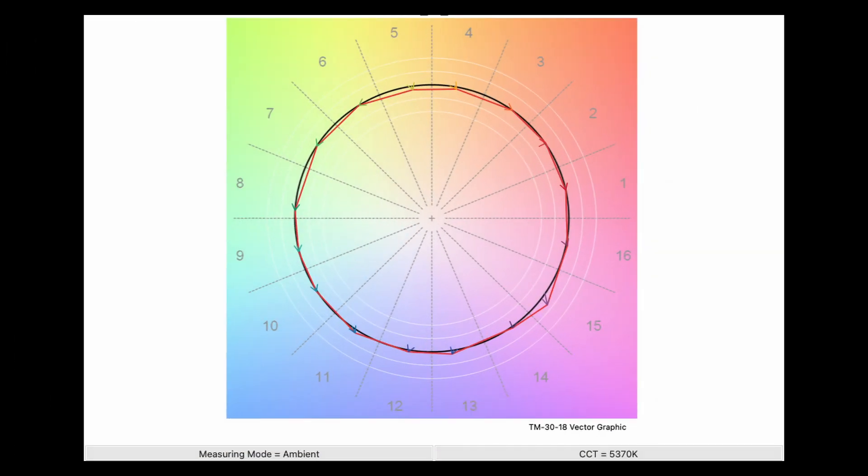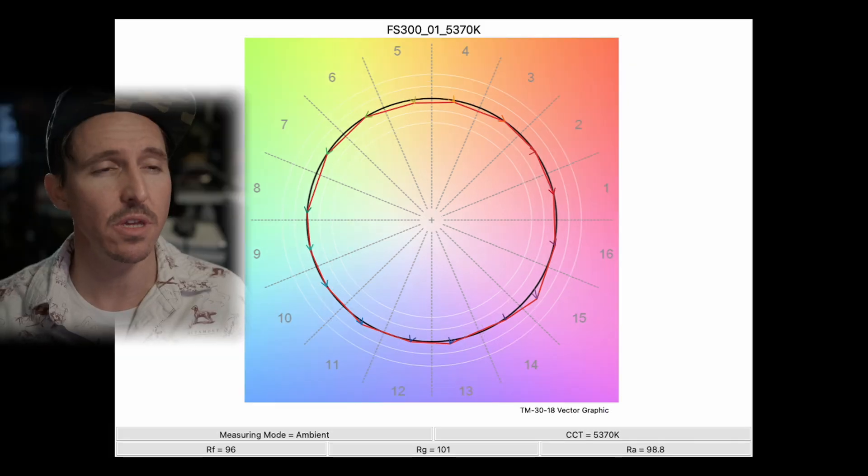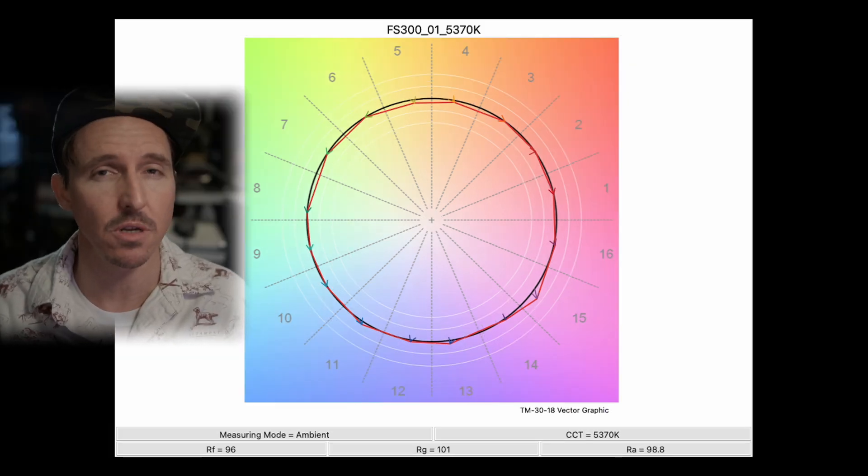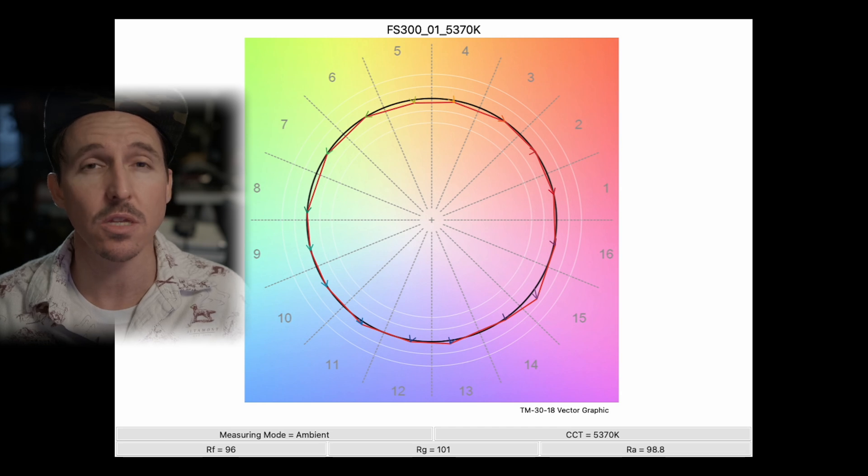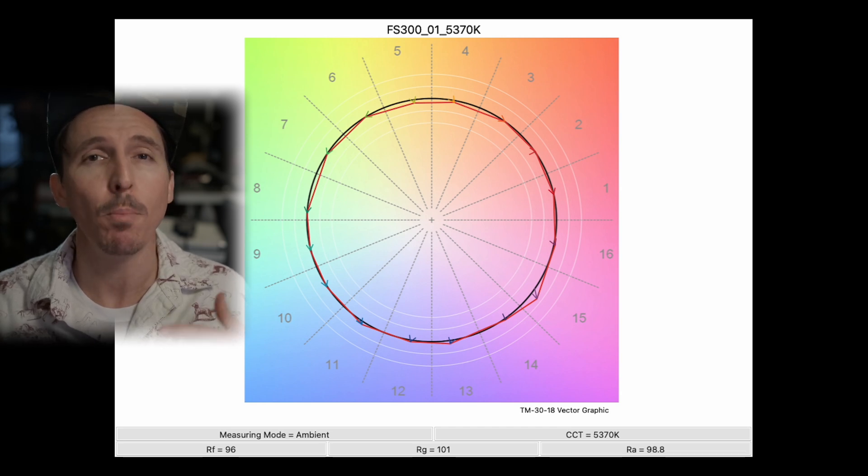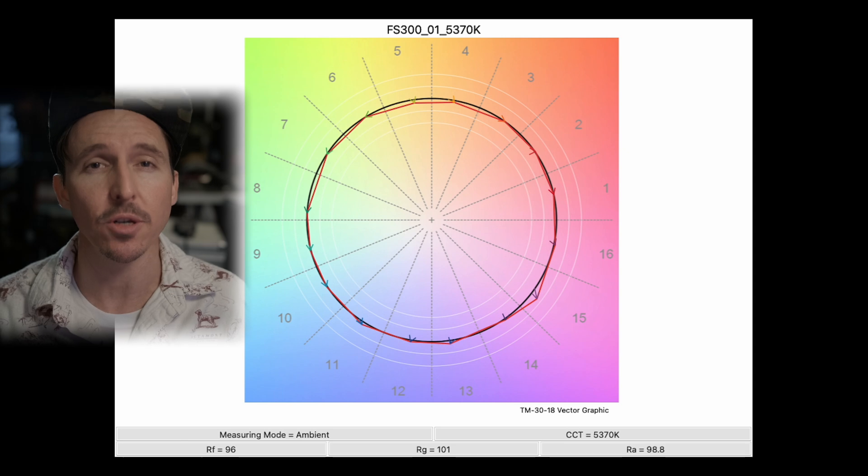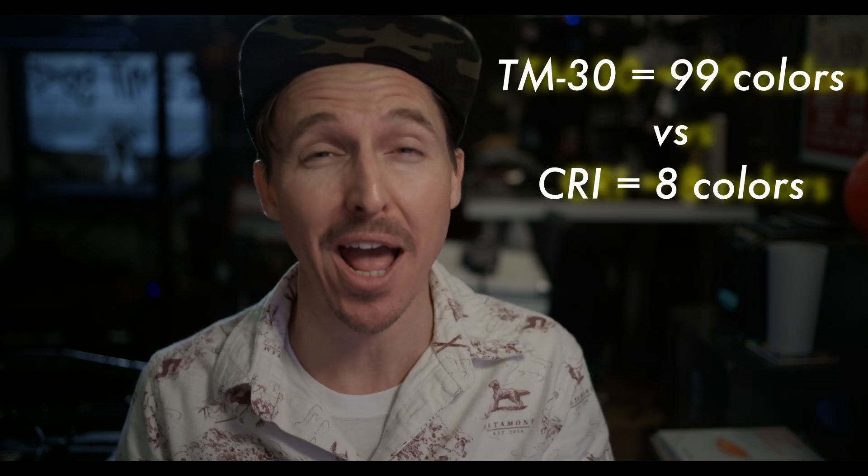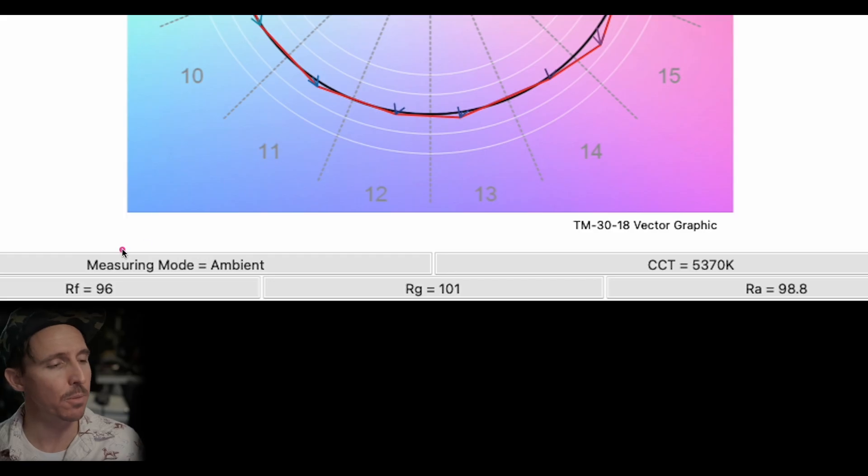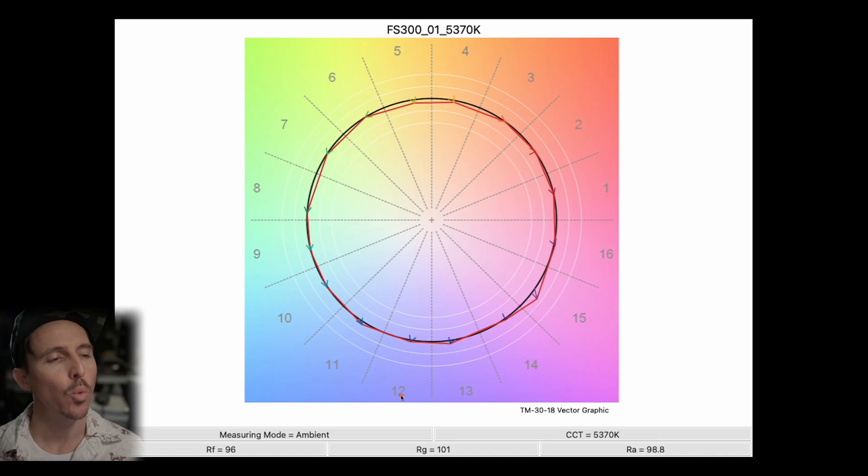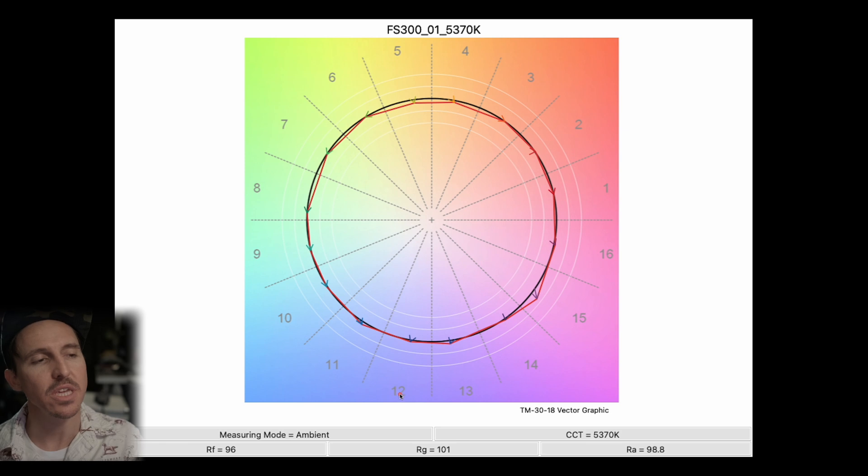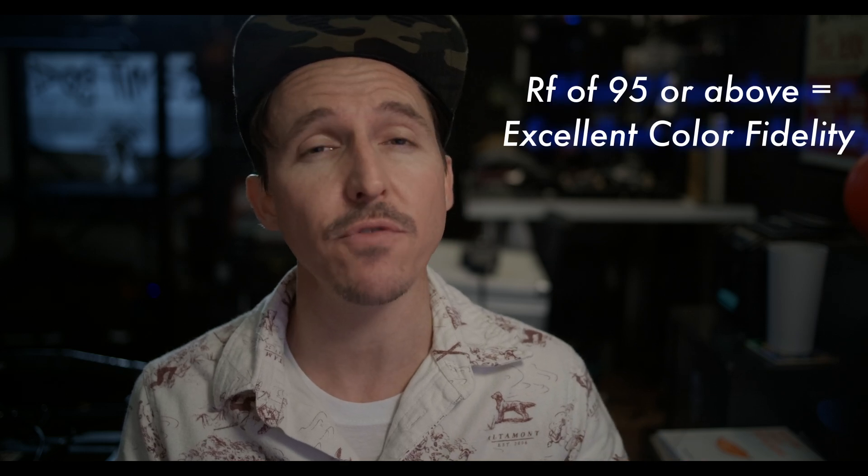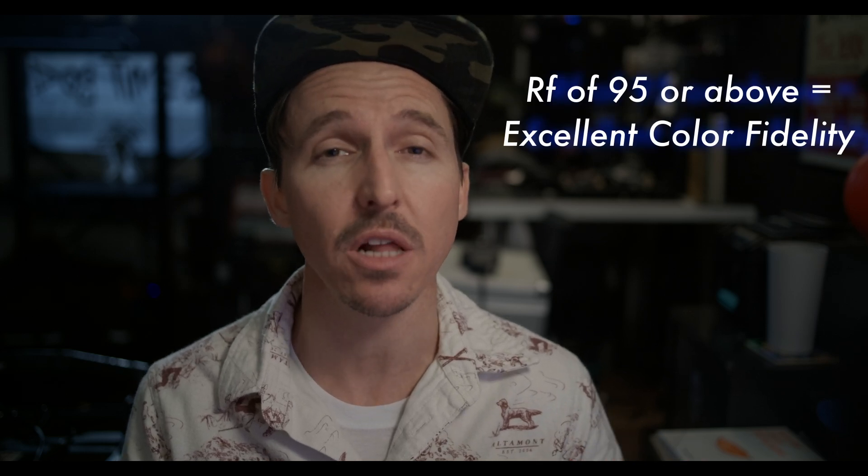Cut to the color vector graph. Now we have a TM30 reading and this is even more revealing. TM30 is far superior than CRI because it's a newer technology that relies upon more modern color science. But more importantly TM30 is actually calculating 99 colors versus CRI's 8. Now notice down here at the bottom of where it says RF equals 96. RF is a measure of the average color fidelity which indicates how natural the color rendering of your source is.